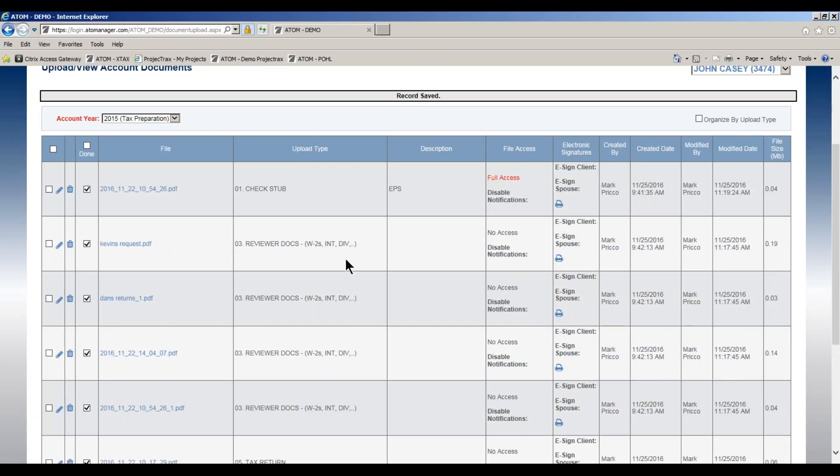This is all done in admin upload types where you can customize the notification that is being sent out.